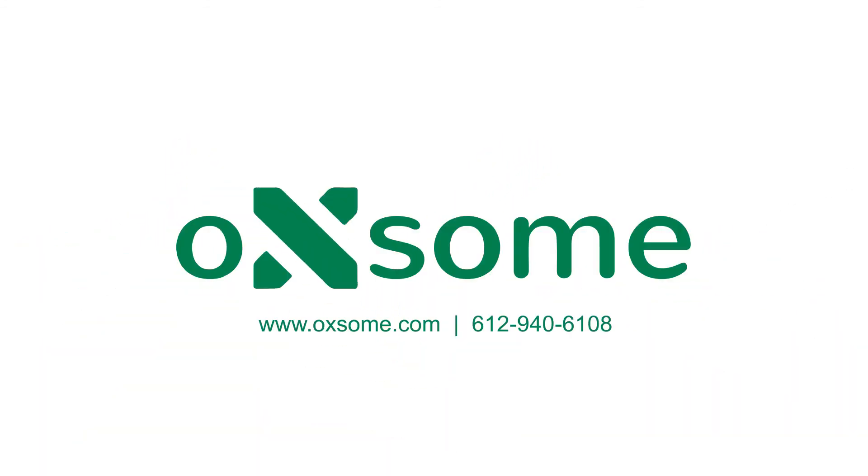Get back faster. Automate operations. Make more money. Contact Oxsome now.